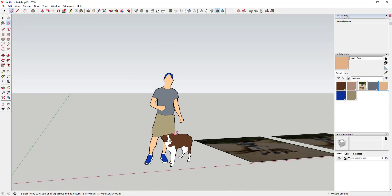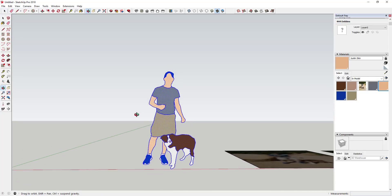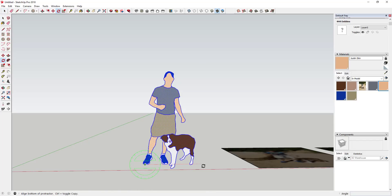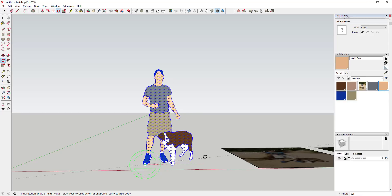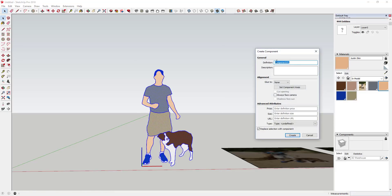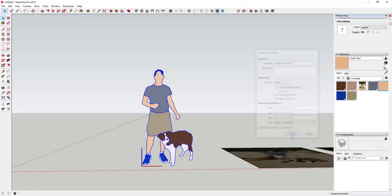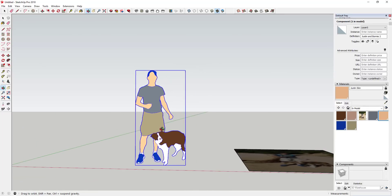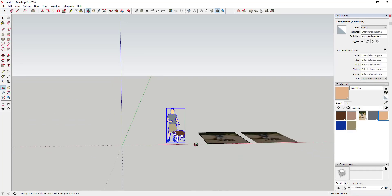Make any final adjustments — for instance, if it looks like you're leaning, fix that now. Then select everything, right-click, and choose Make Component. Name it whatever you like. The key step here is to check the box for 'Always face camera', which means no matter how you rotate the model this component will always face towards you. Also make sure 'Replace selection with component' is checked, then click Create. You now have a face-me component that will always face your model.